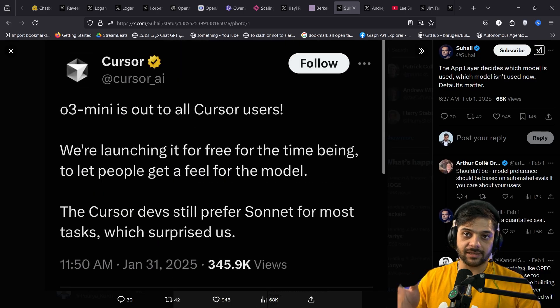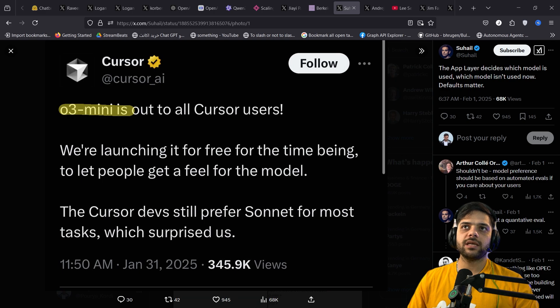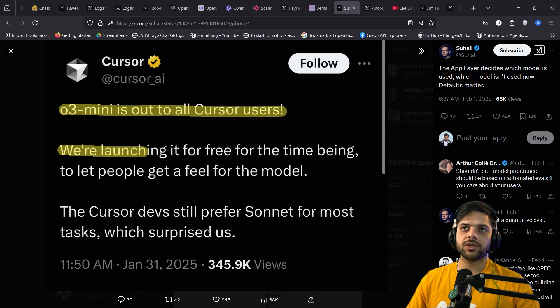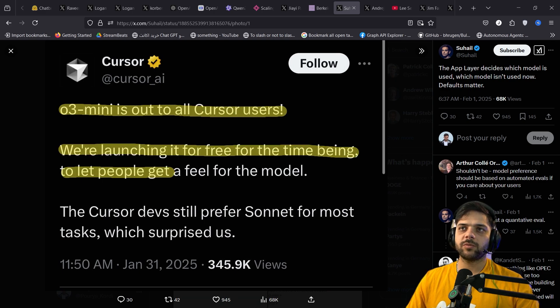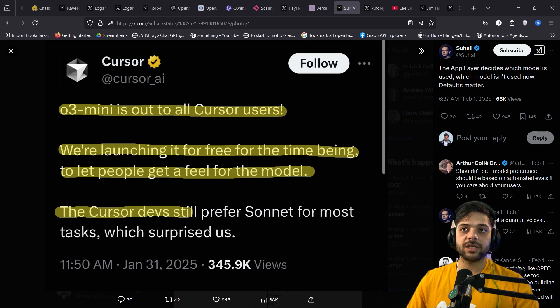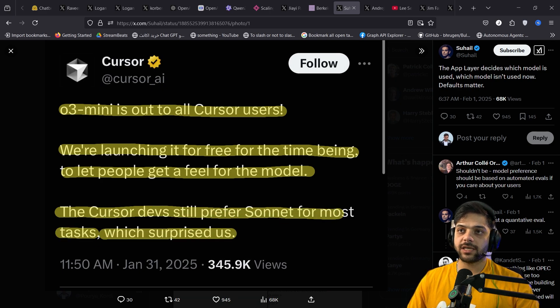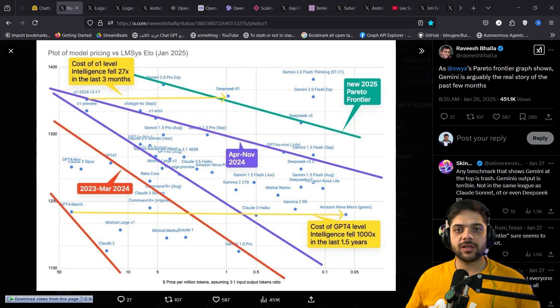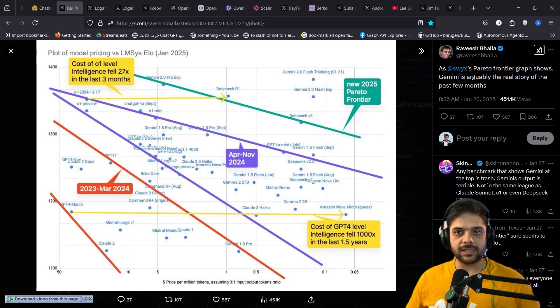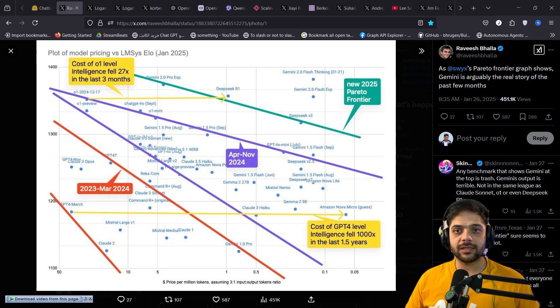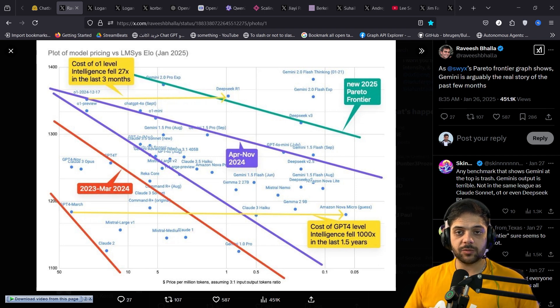The cursor team, the most popular AI-native IDE for software developers, tweeted this. O3 Mini is out to all cursor users. We are launching it for free for the time being to let people get a feel for the model. The cursor devs still prefer Sonnet for most tasks, which surprised us.